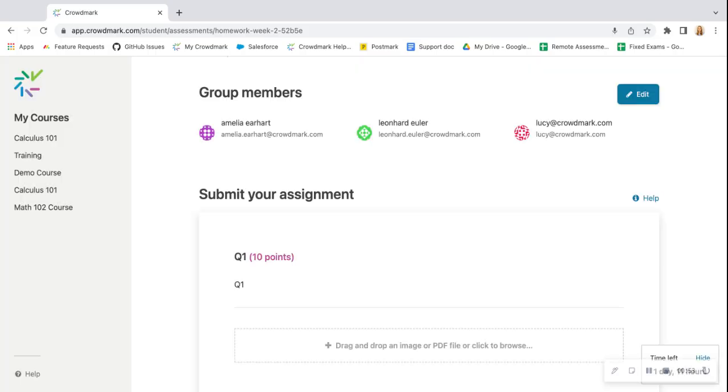We recommend that if you're submitting as a group, just have one student submit on behalf of the whole group once you've completed your work.